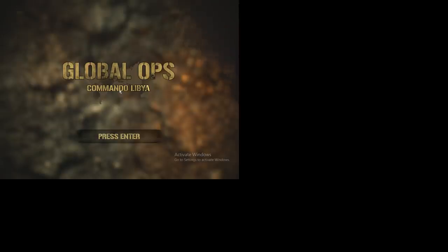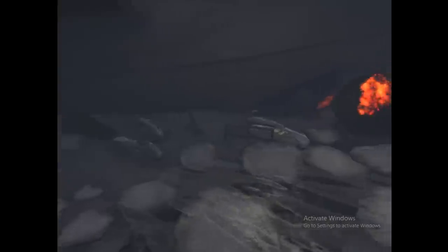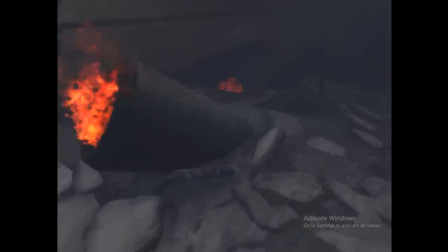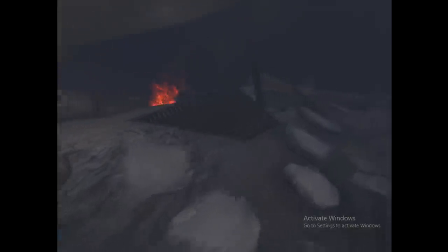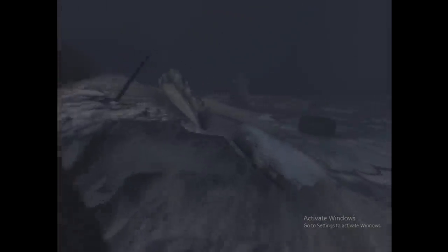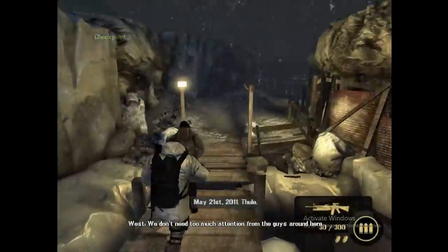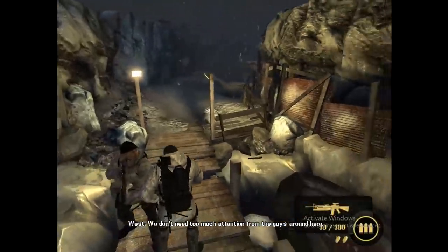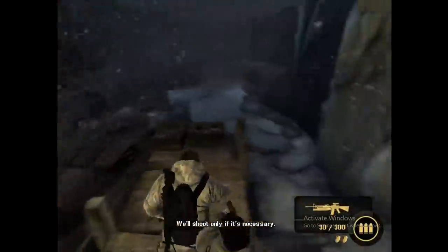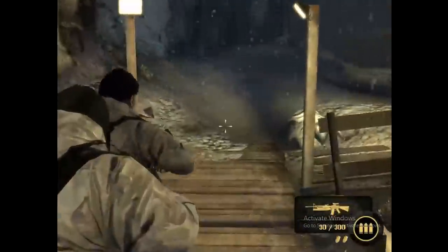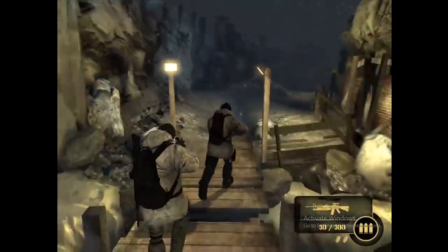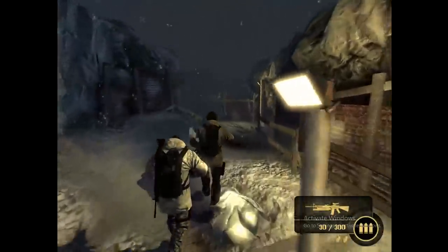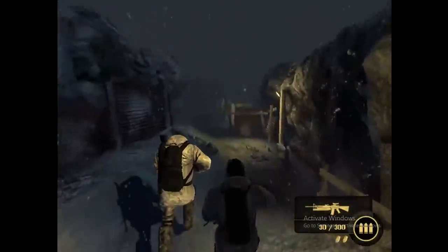Global Ops Commando Libya. Another game known for its horrible aspect ratio. What is going on today with this, man? I can't tell if this game is really old or just really low budget, so we're gonna have to wait and hear the voice acting. That's usually a pretty good tell. The voice acting doesn't seem that bad. I think this game is just really old.